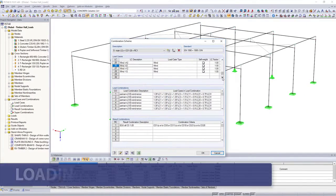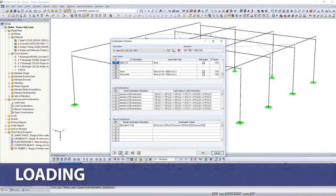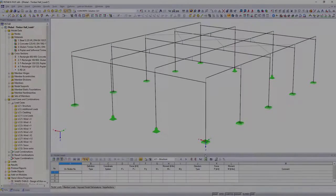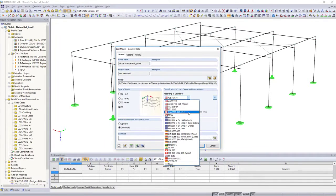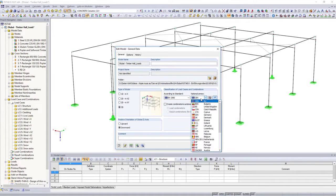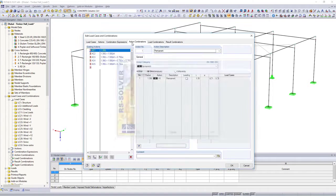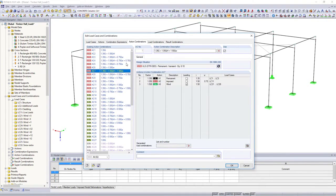You can create user-defined load cases and load combinations, and save them as combination scheme in databases. It is also possible to have the combinations according to Eurocode and other various international standards created by the software.